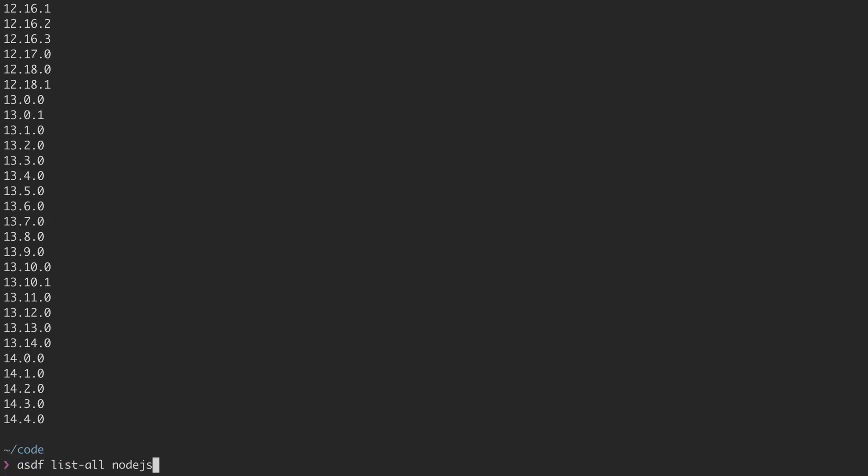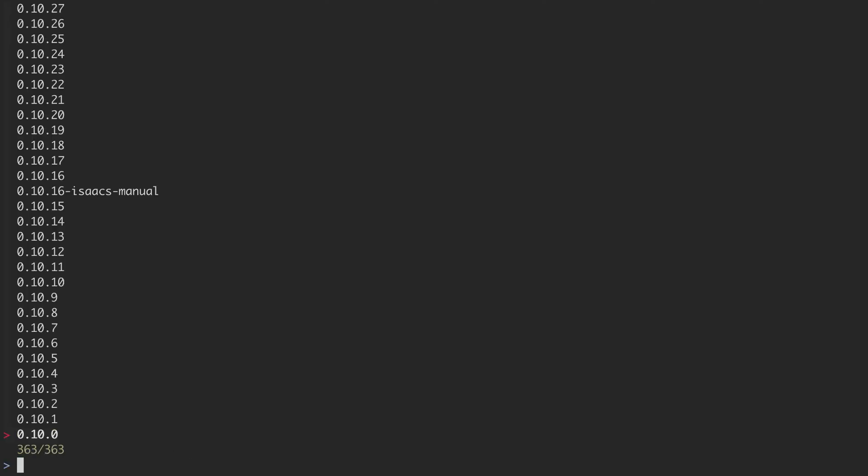So my first instinct might be to do some sort of grep, but instead I want to try piping it through FCF, which is a fuzzy finding utility that is interactive. If I do that, you now see all those results piped in, and they seem to be ordered numerically.